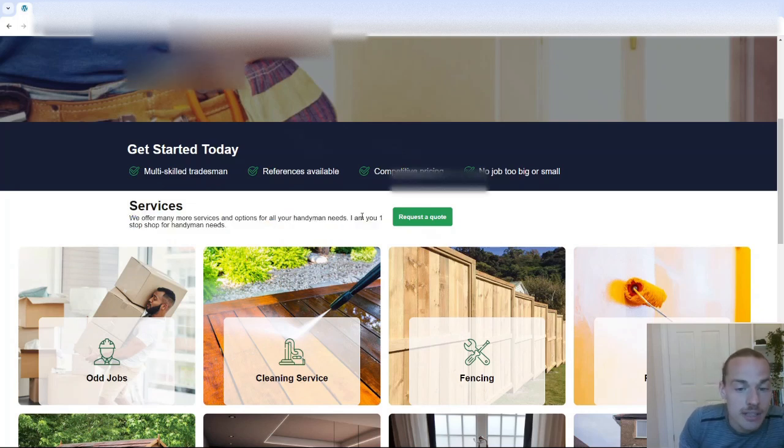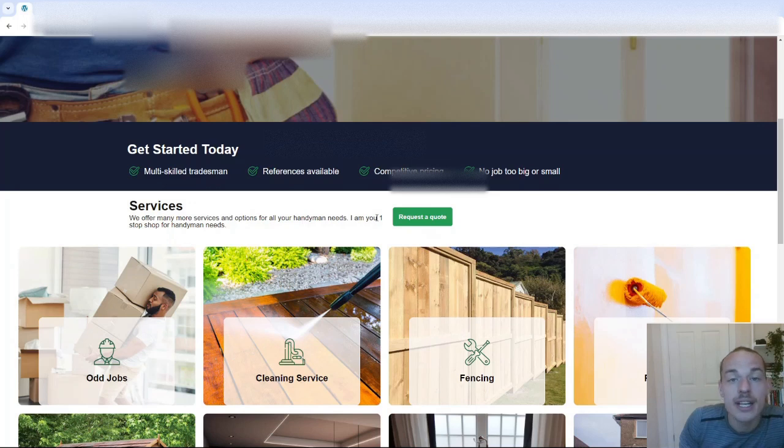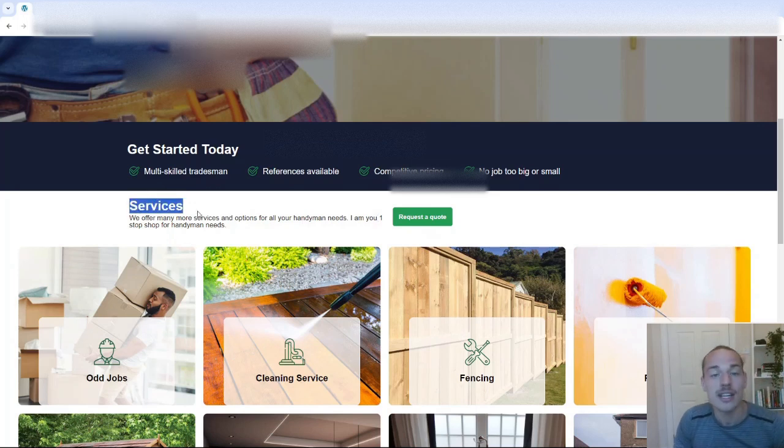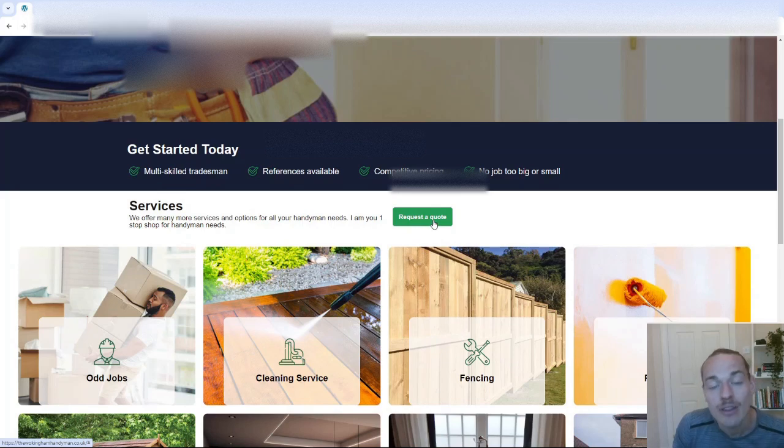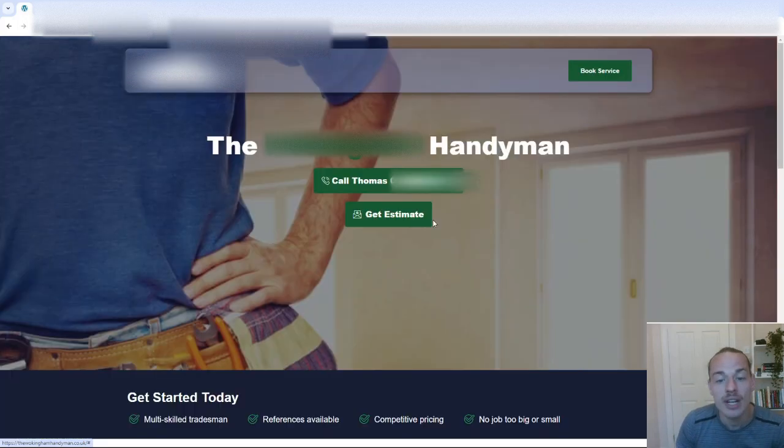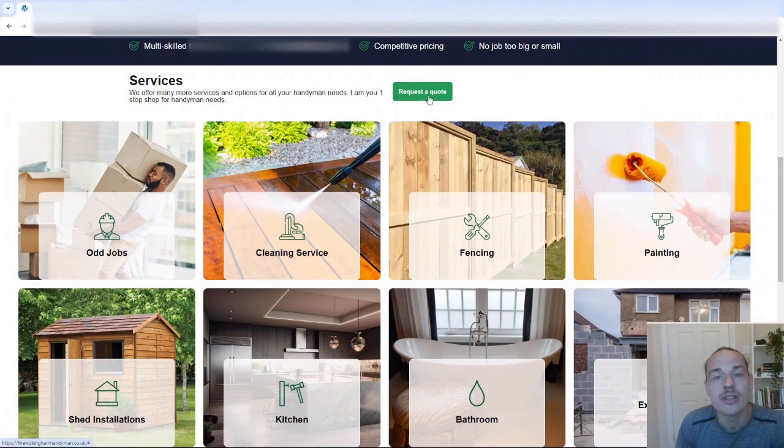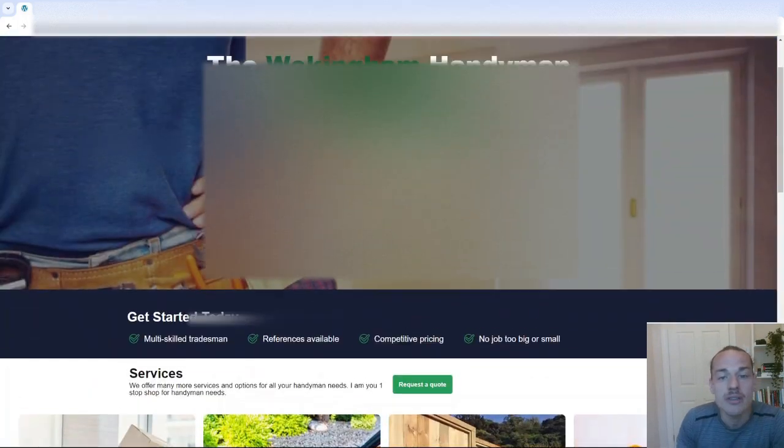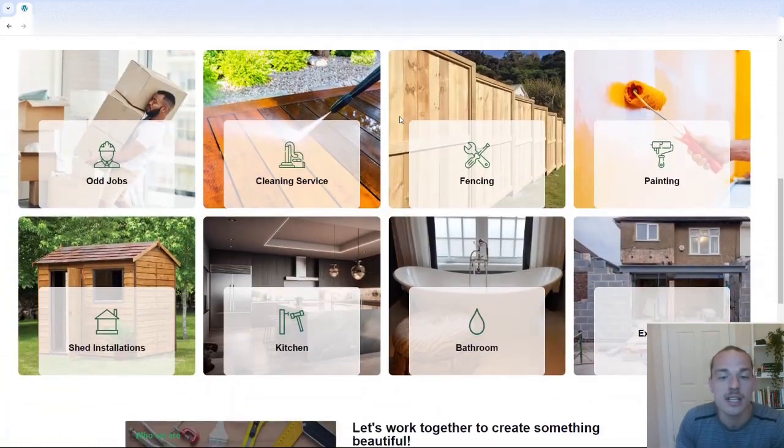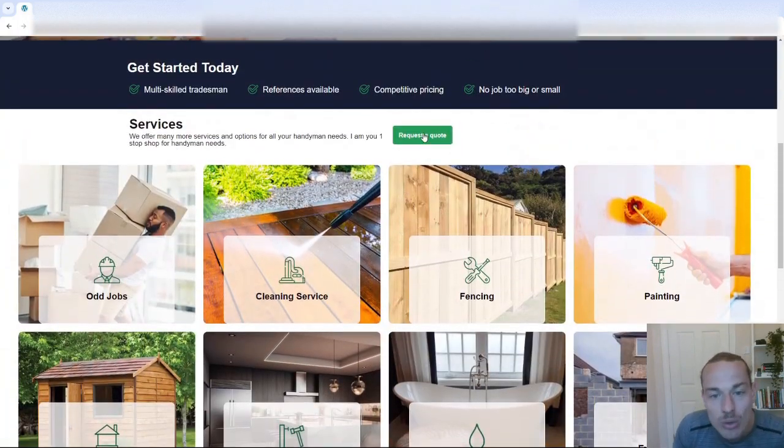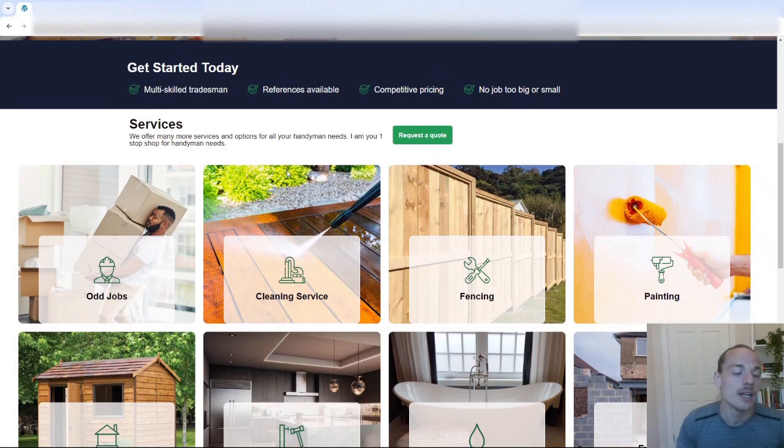I mean, just make sure you read it and check the grammar. Again, this H2 should have changed. Now, this button here, Request a Co., if you click that, it just takes you back up to the top. That should be taking you through to the contact page. It's just confusing to the visitor, so you need to make sure all your buttons work.